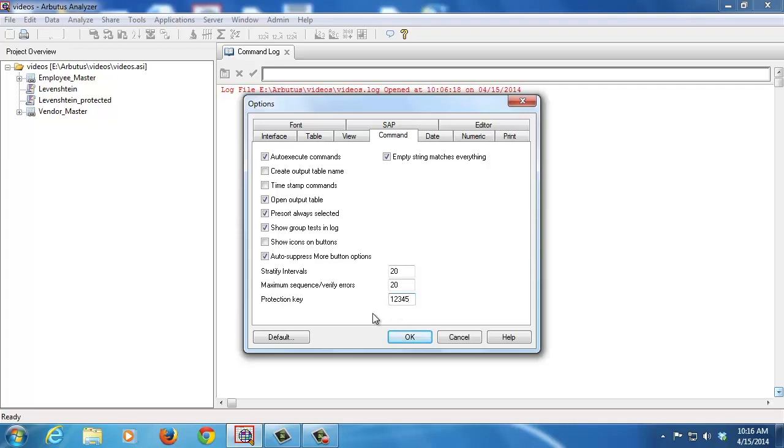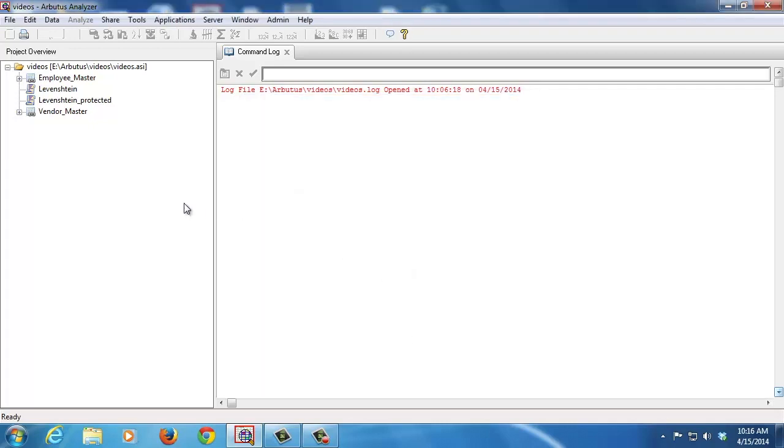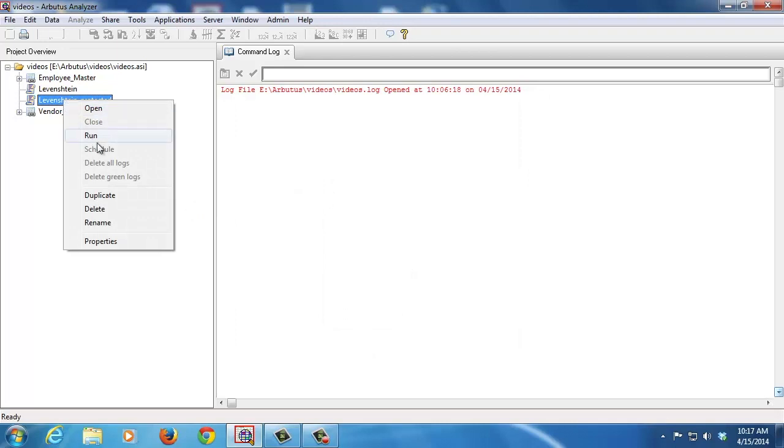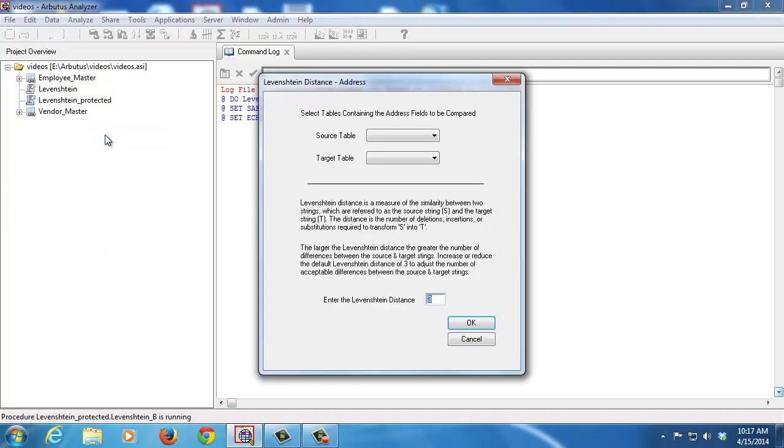So I'm just going to put in one, two, three, four, five. I'll click on OK. As you can see, when I have the proper protection key entered into my options, I can now run this script and it runs no problem.